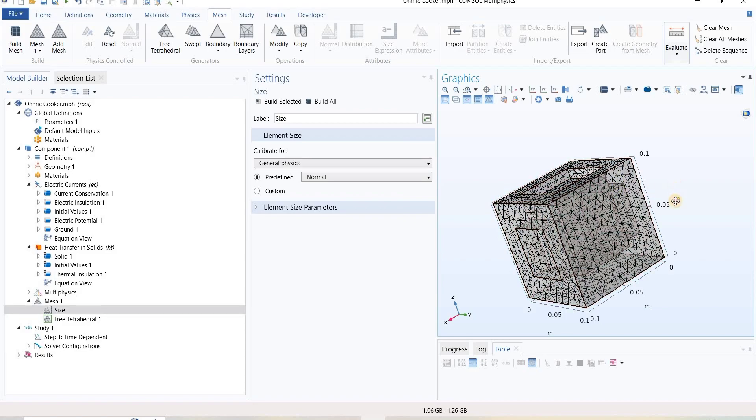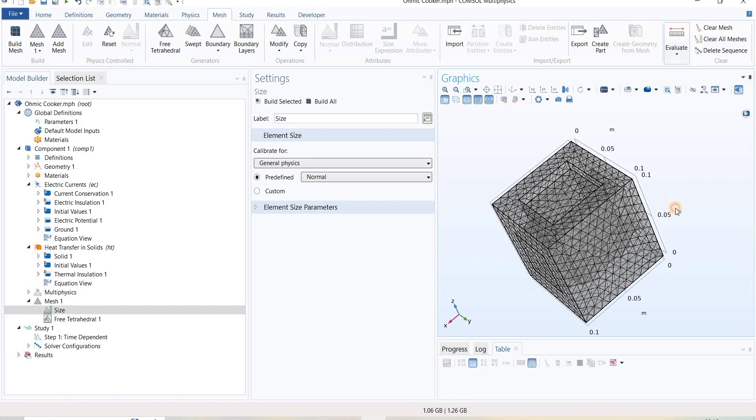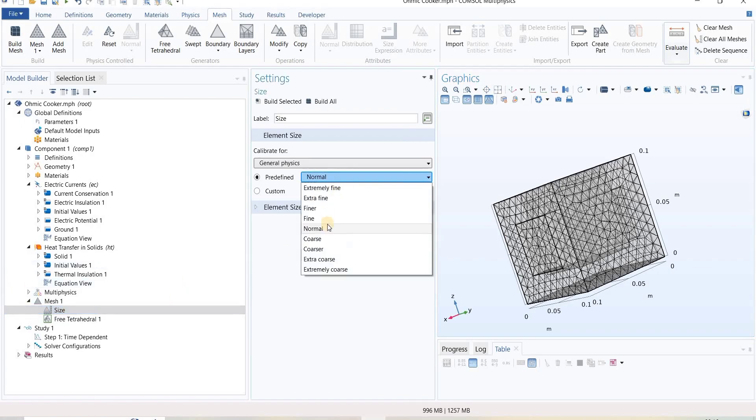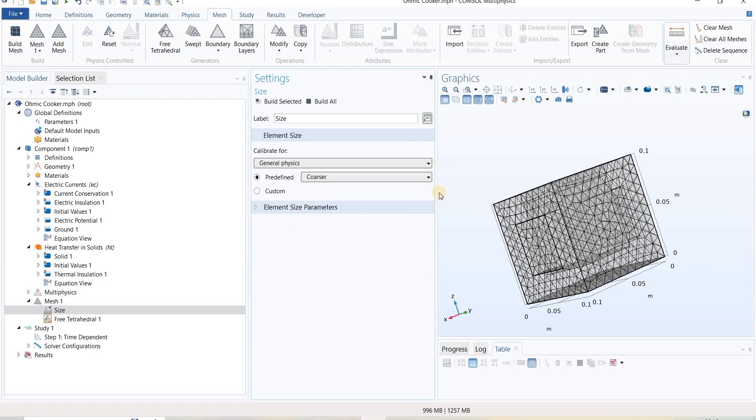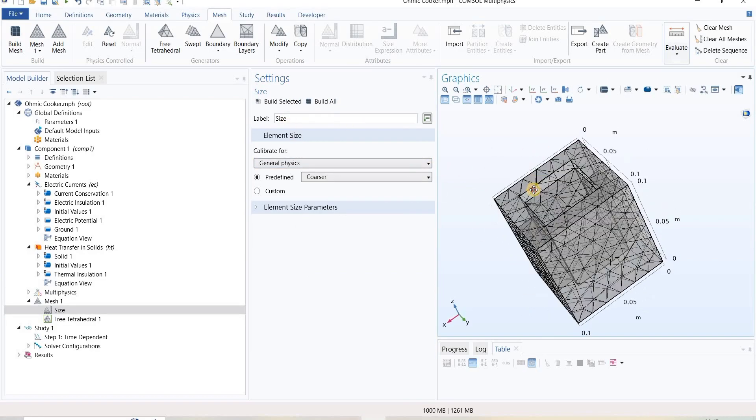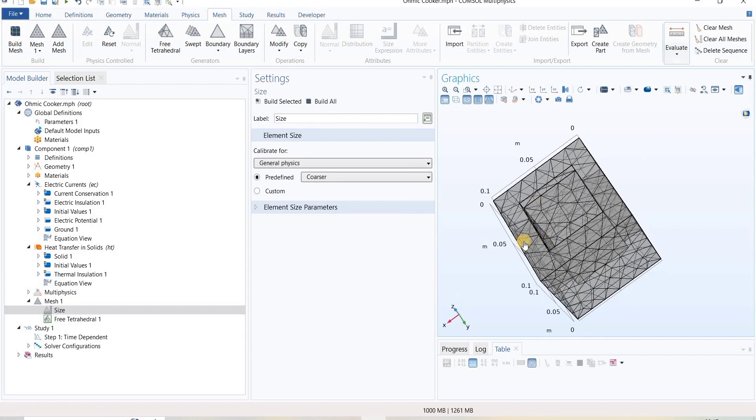For doing that, first of all at the global stage I will define a coarse mesh for the entire domain, and we will build all.